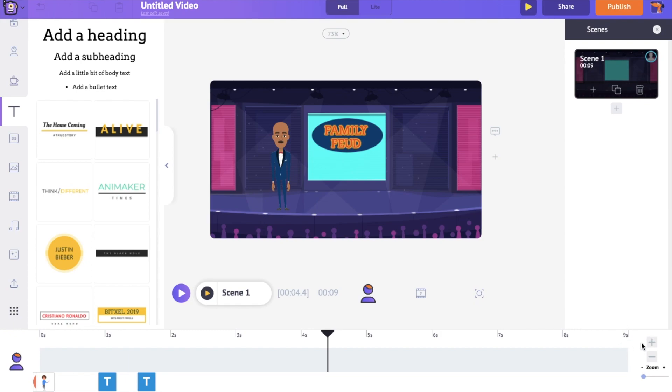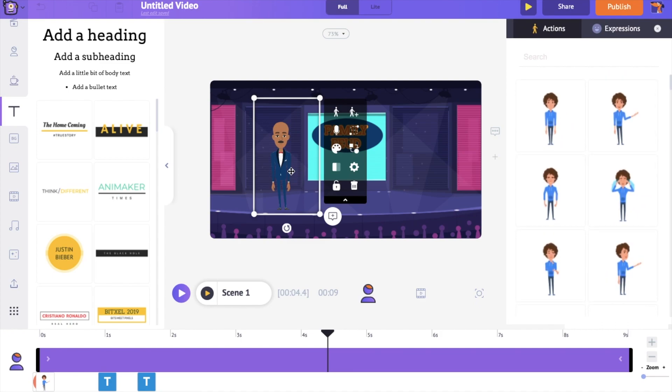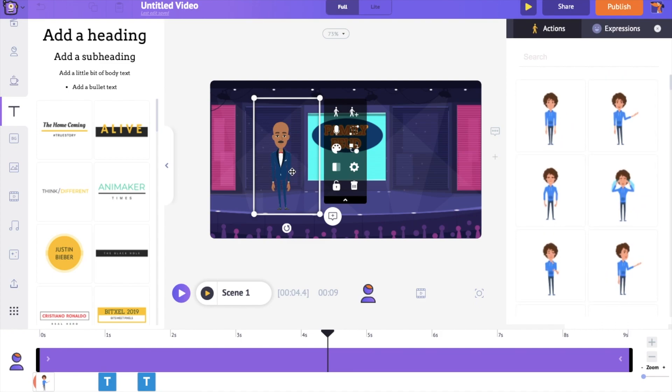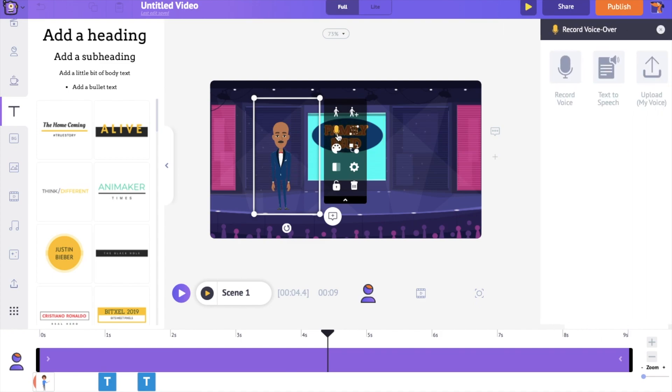To add voiceover, select the character. Select the option named Add Voice present within the item menu of the character. You will get three different options to add voiceovers.